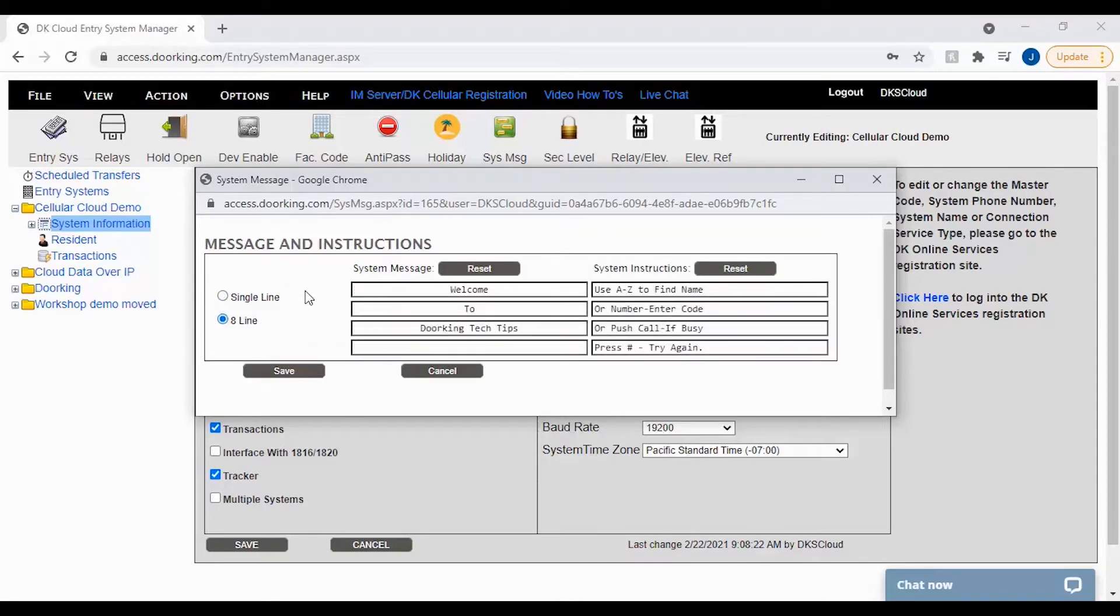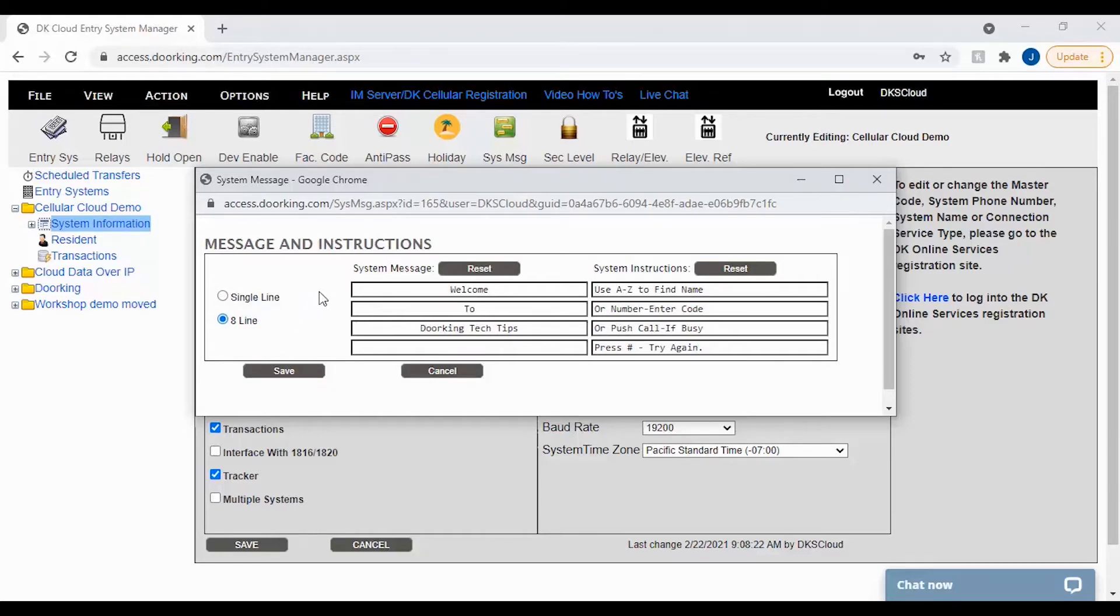Today we will be working with the 8 line settings. However, instructions for programming the message are the same for single line. Once you have made your selection, you will have two sections: system message and system instructions.